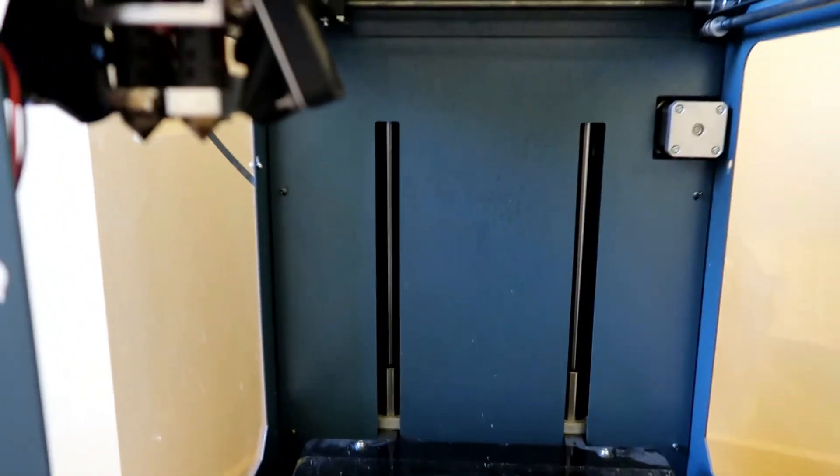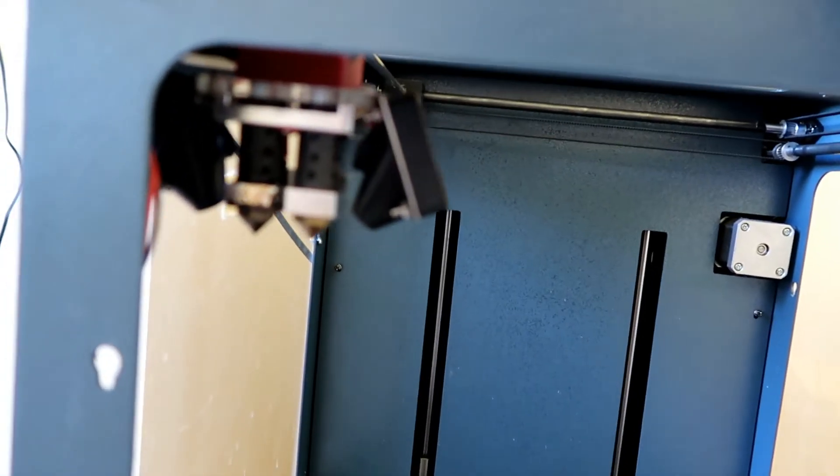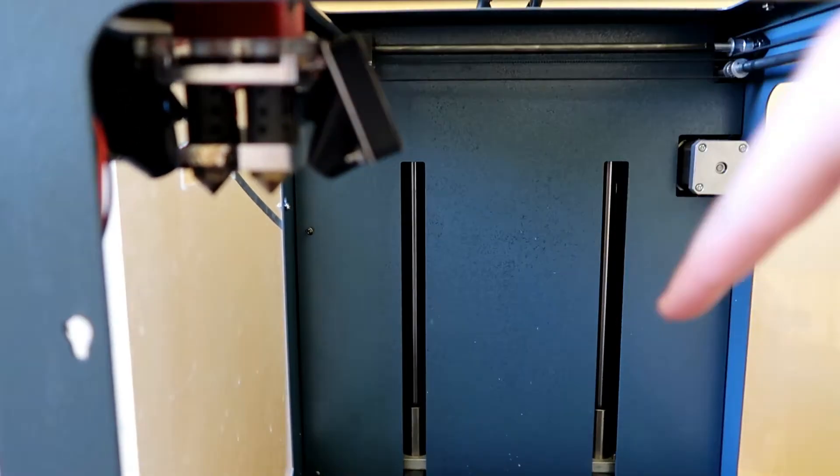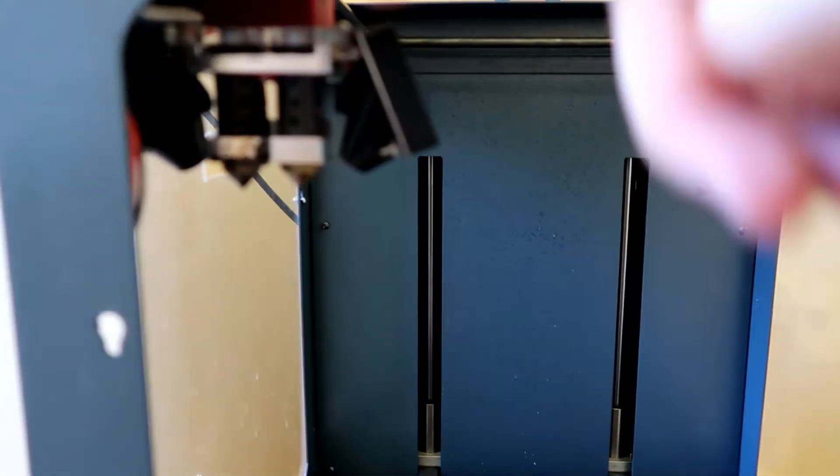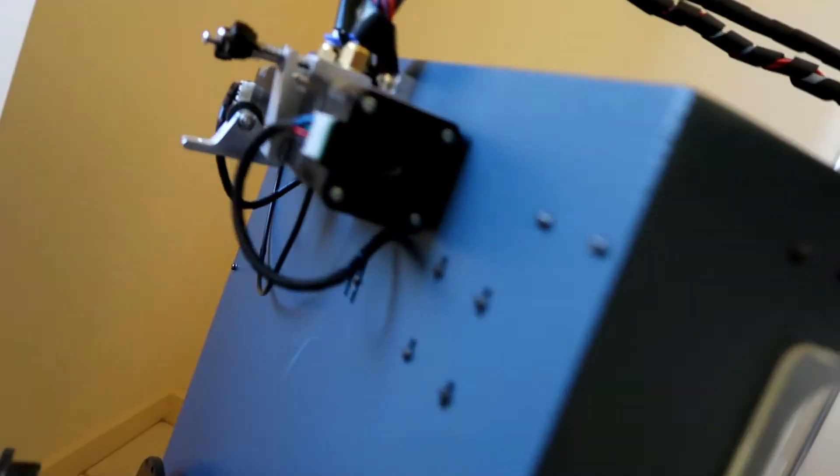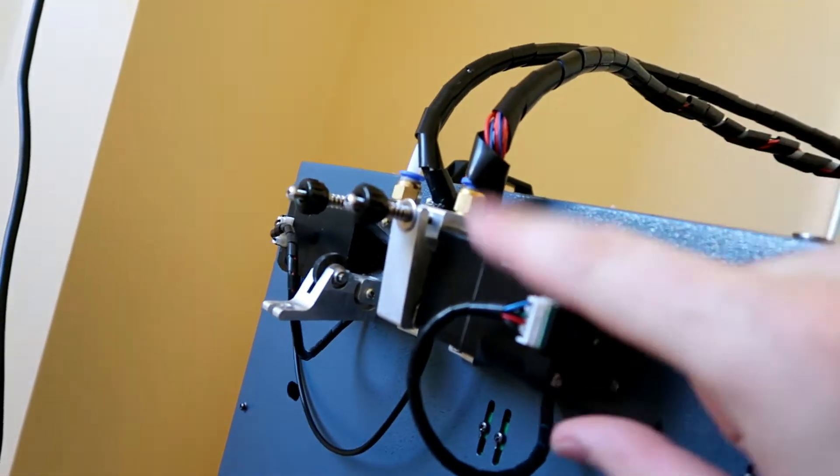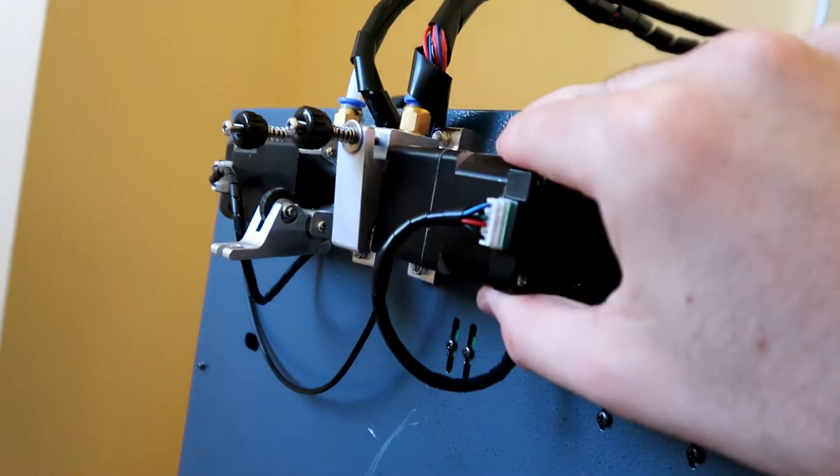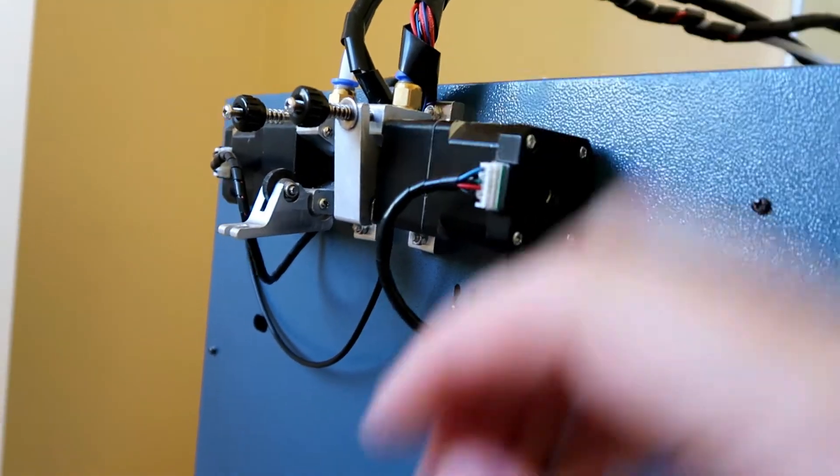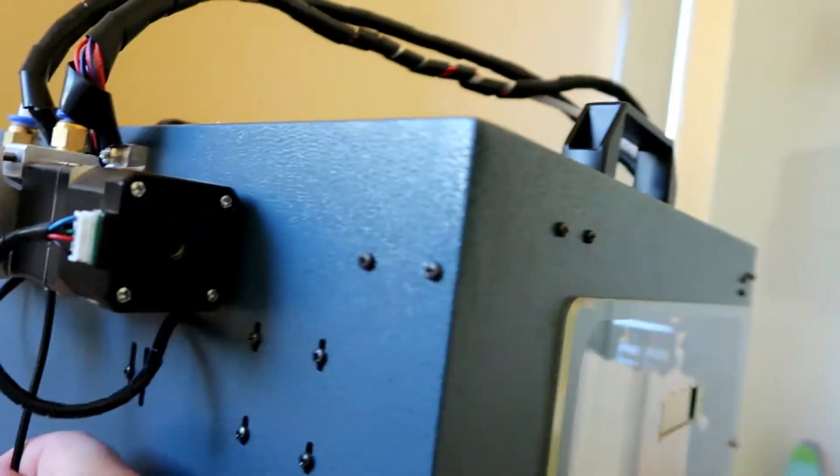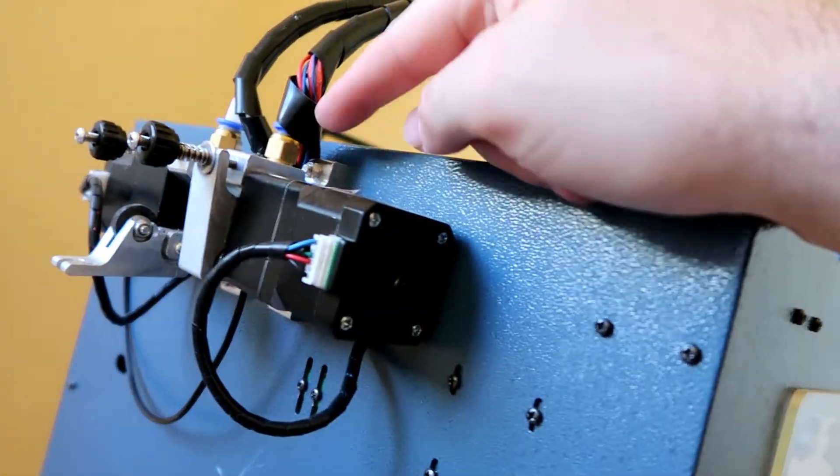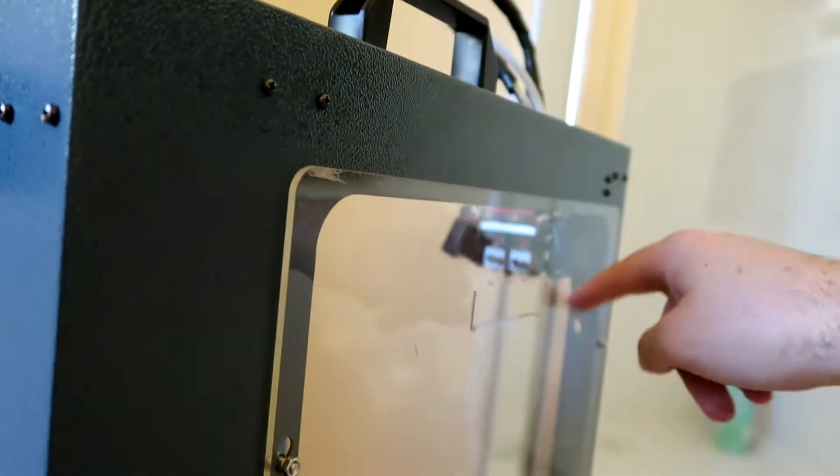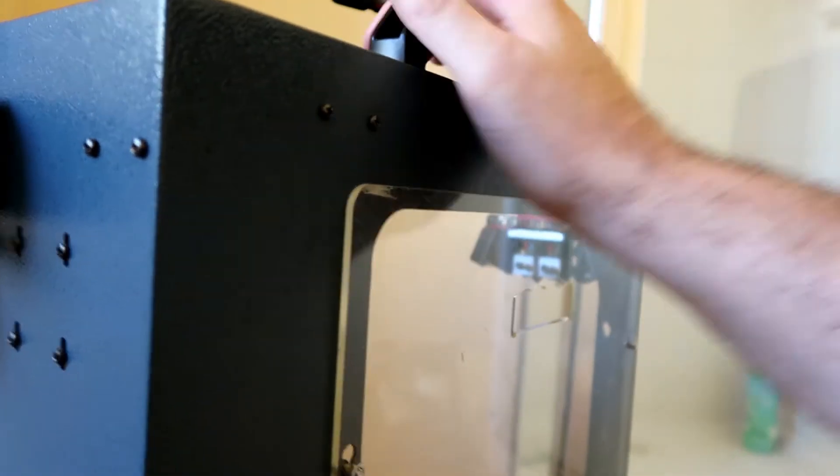Basically how this works for anyone that doesn't know, the extruder itself will move from left to right, back and forward. And there's a, if I spin the printer around, there's a servo motor here which will actually feed the plastic up and down through the hose which actually pushes it in and out of that hot extruder.